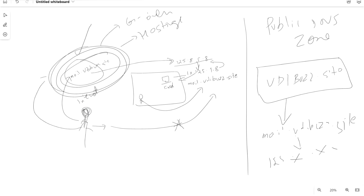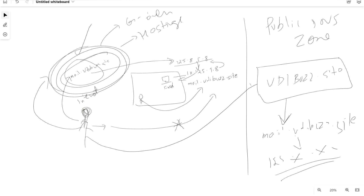In the earlier approach, internet requests went to your service provider, got the name resolution, and then reached your public IP and data center. Now, instead of going to the service provider, the request goes to Azure. From Azure it looks into the public DNS zone, retrieves the public IP address, and routes to your Exchange server. Microsoft Azure offers 99.99% SLA, so you get a highly available solution with minimal downtime for DNS name resolution.